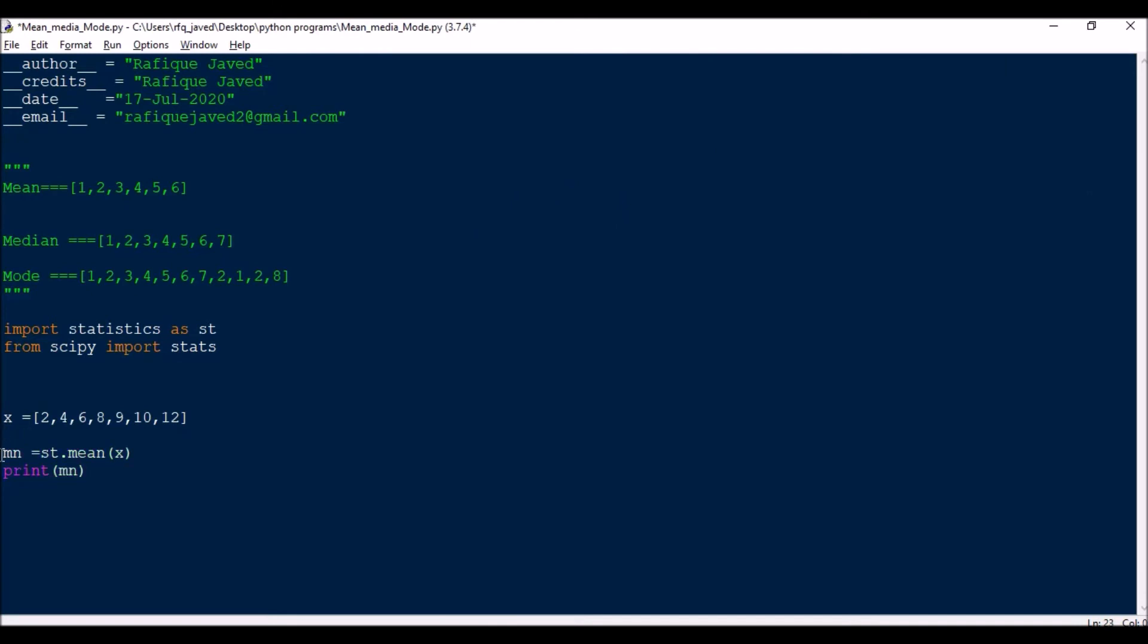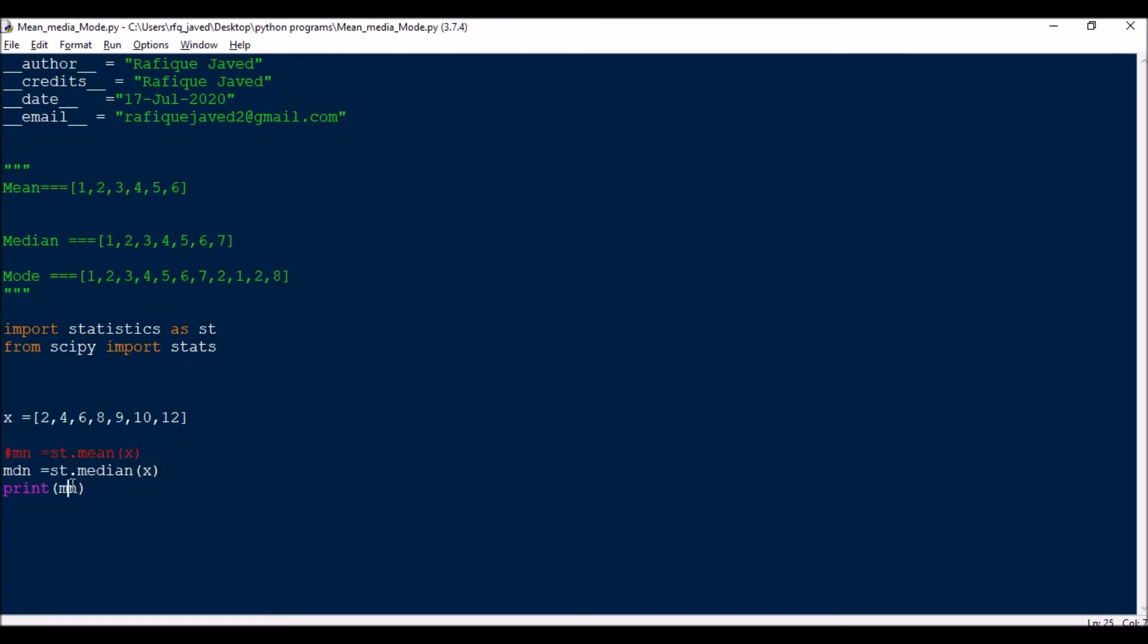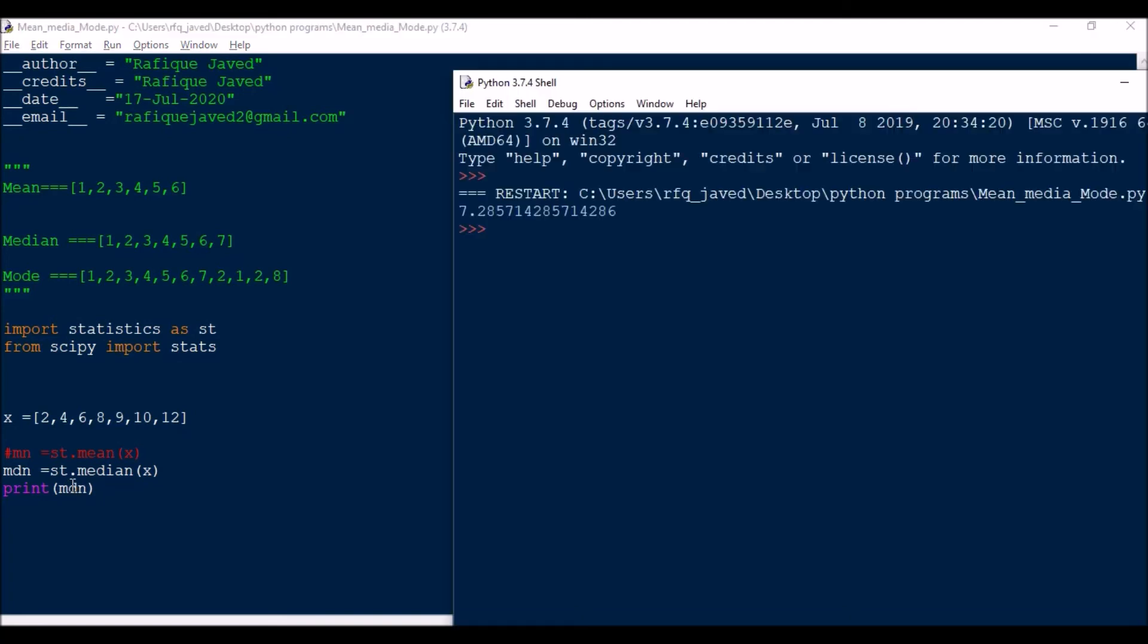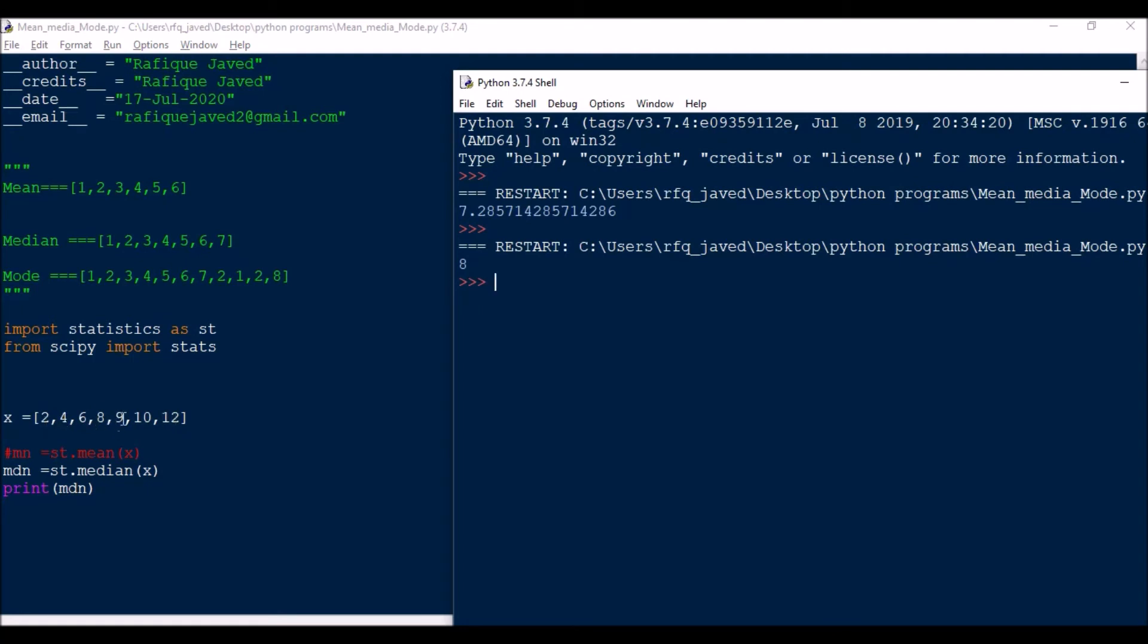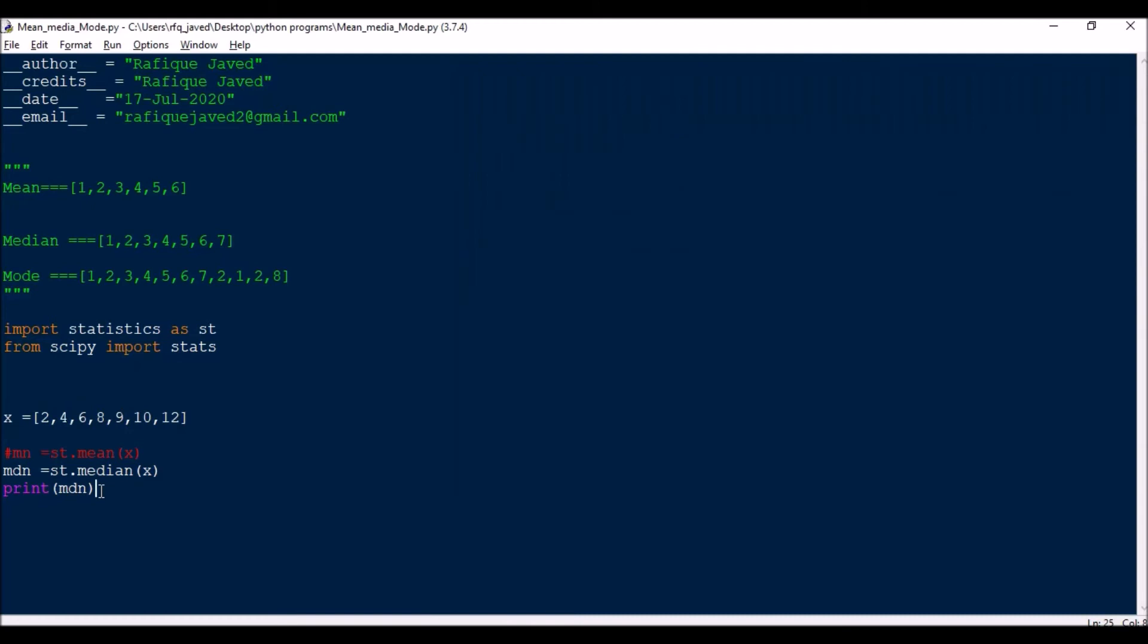Let me comment that out. Next we'll go for median. Median equals st.median of x, then print median. This will find the middle number. We have an odd sequence here, so it directly figures out the middle number.